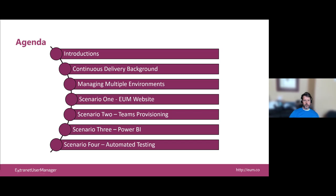Then we're going to dive into a number of scenarios. The first one we're going to use is our Extranet User Manager website itself — not so much the contents, but how we manage that project using Azure DevOps and software development lifecycle. We'll then flip into our open source teams provisioning, covering Logic App Workflows and Azure Automation PowerShell Runbooks. Third scenario is Power BI — an awesome dashboard and reporting tool — and how you move that through dev-test-prod environments. The last scenario is automated testing, which really needs to be part of all of these.